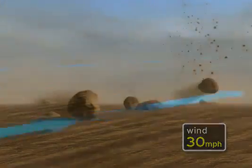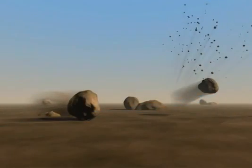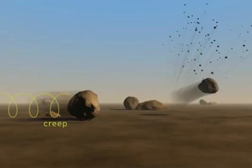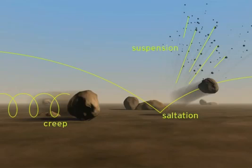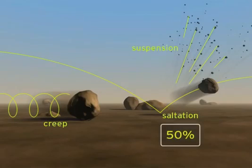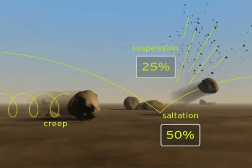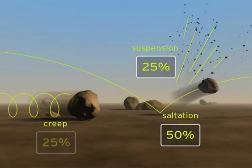There are three distinct types of wind erosion: creep, saltation, and suspension. Laboratory studies have shown that more than half of all soil eroded by wind is moved by saltation, with the remainder about equally divided between suspension and surface creep.